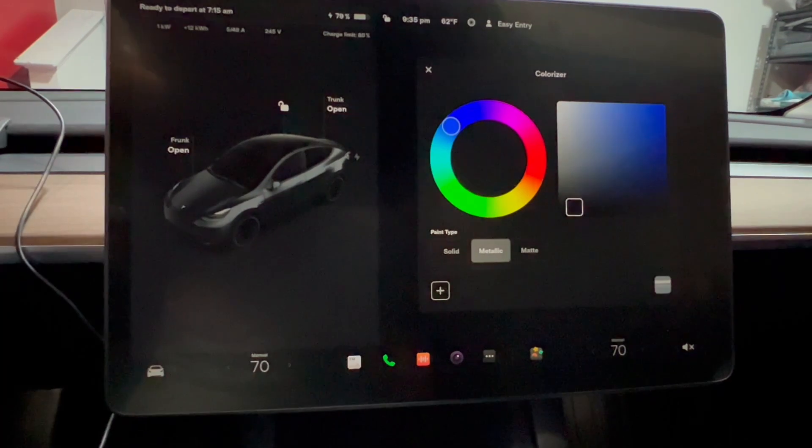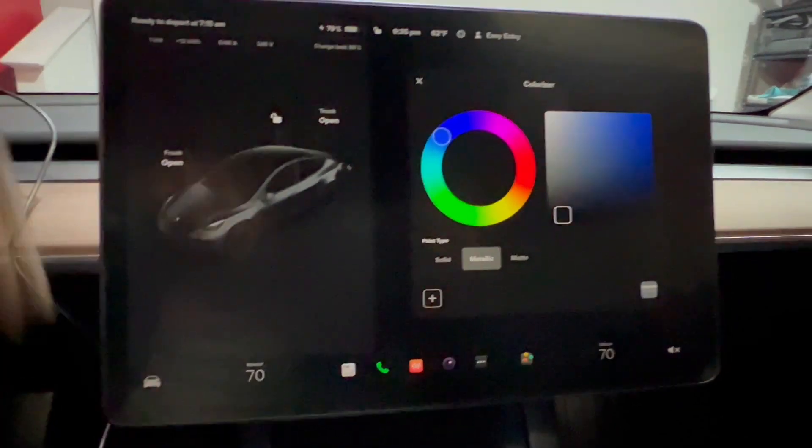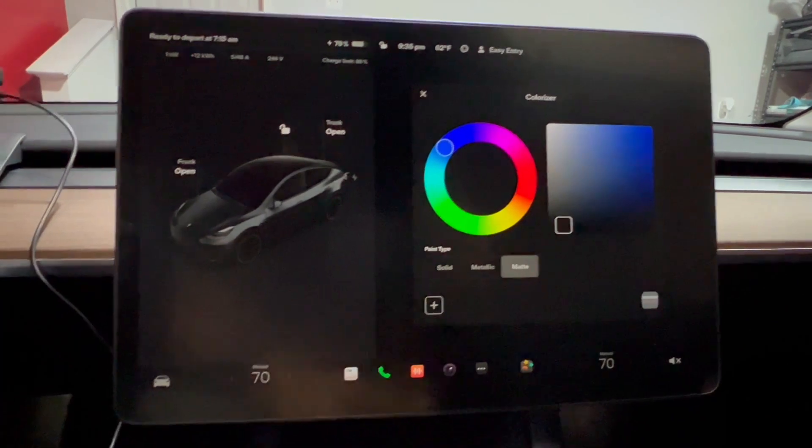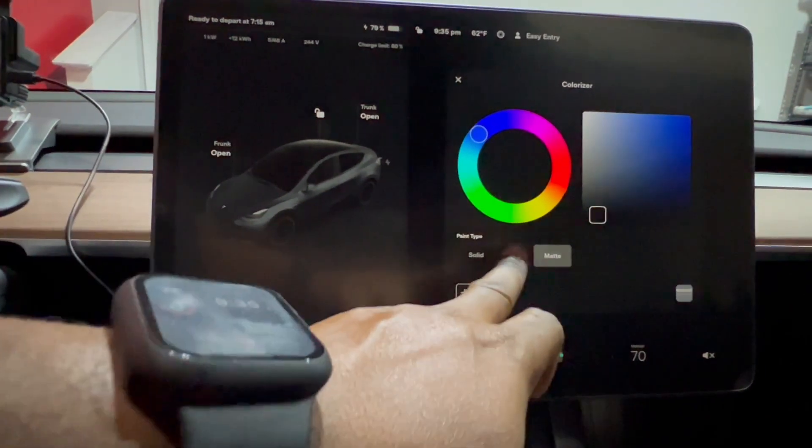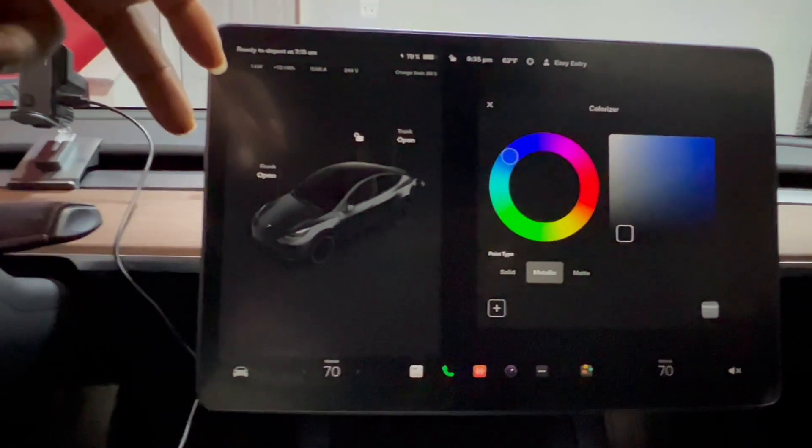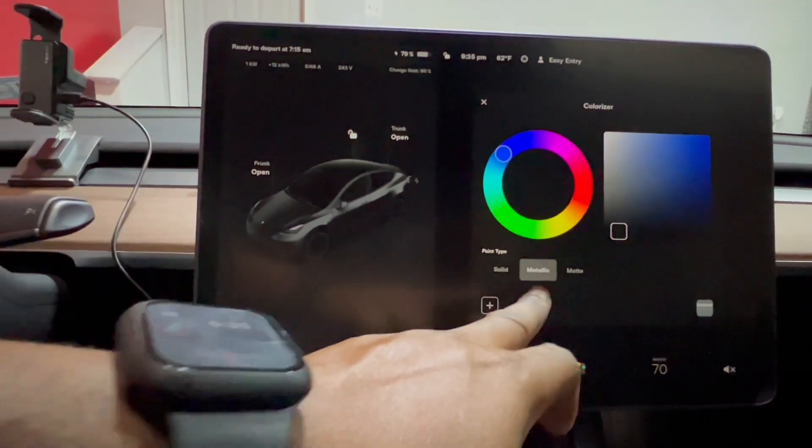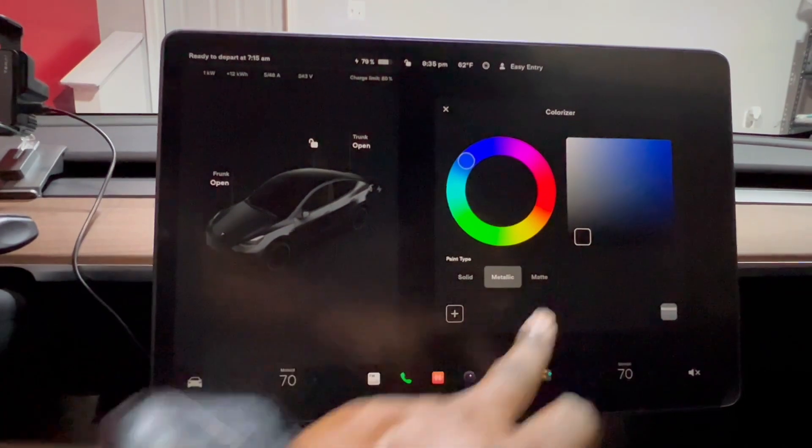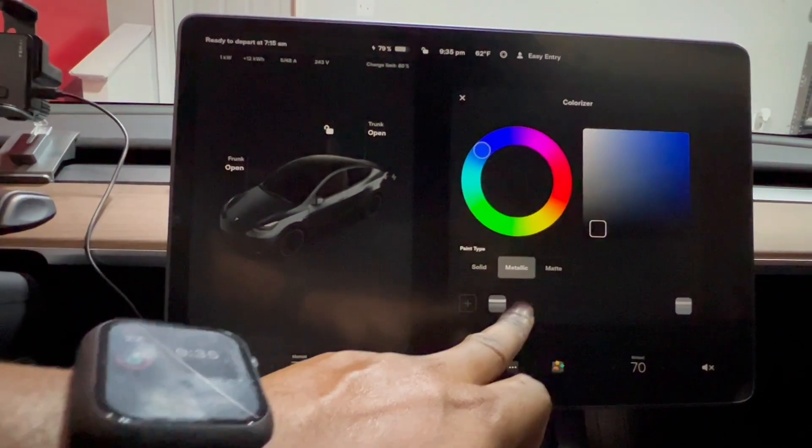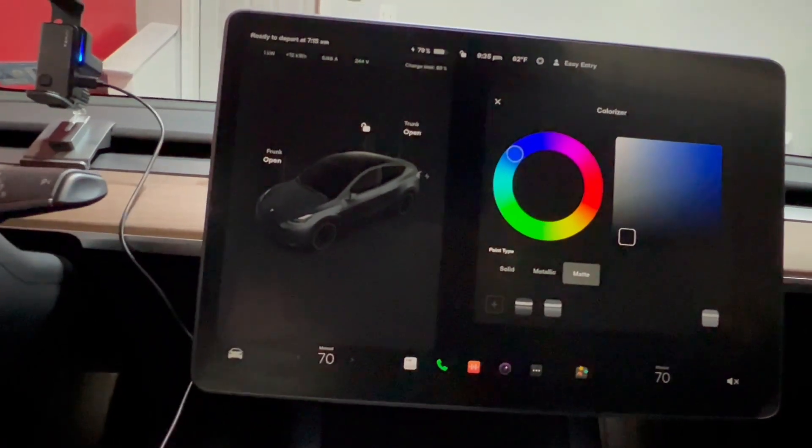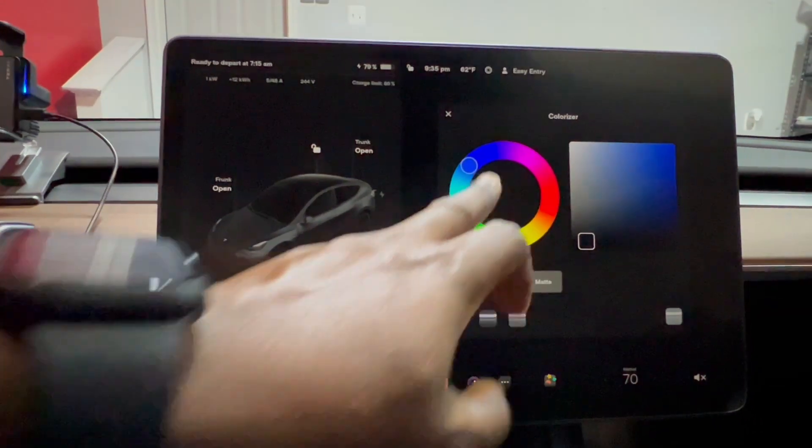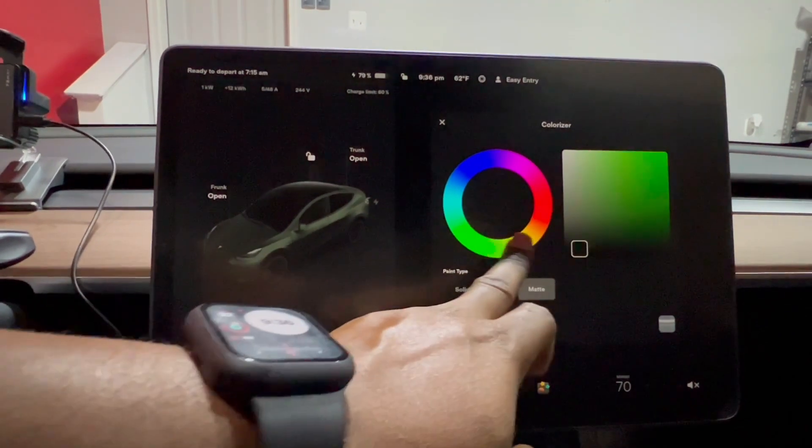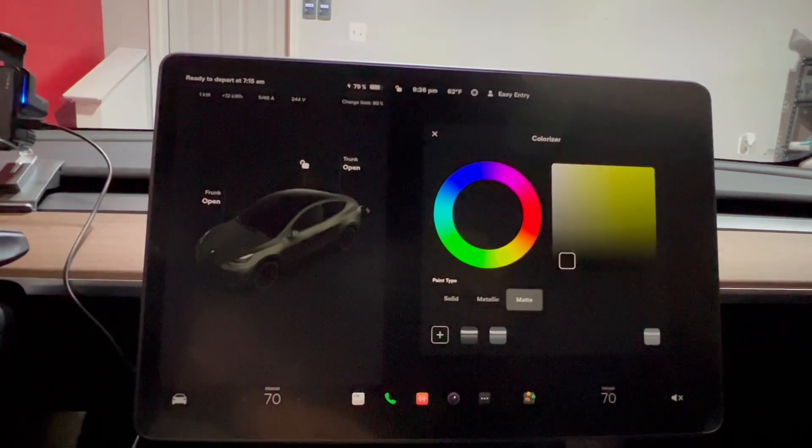My car has full Xpel stealth PPF, so I'm going to adjust this to mimic the matte finish. Right now it's on metallic because the car's original color is midnight silver metallic. We're going to adjust this to matte finish. If you have a different color, you can change it however you want, and that reflects on your car.